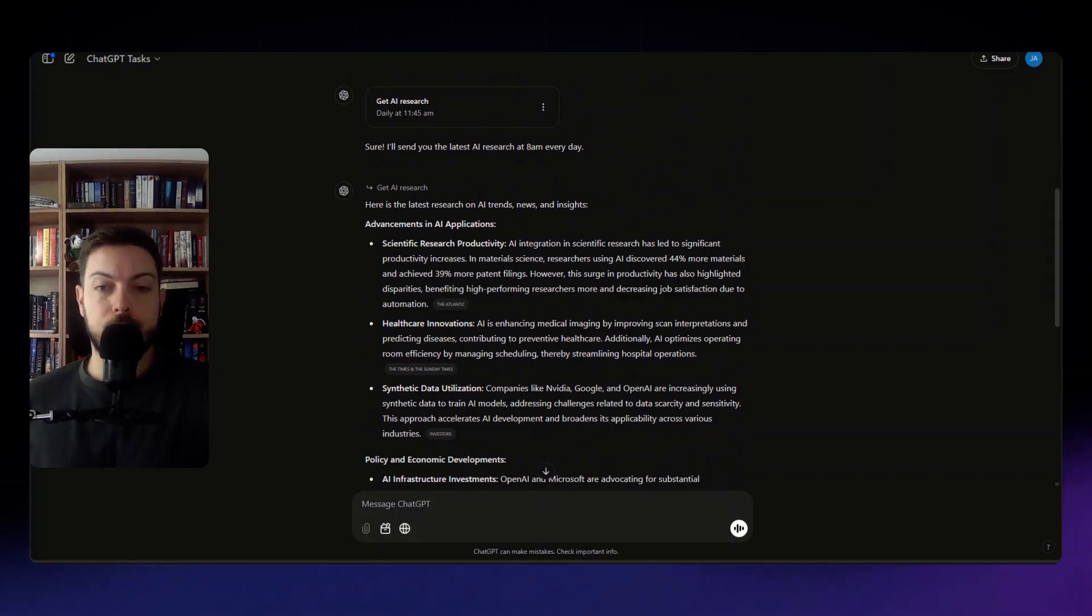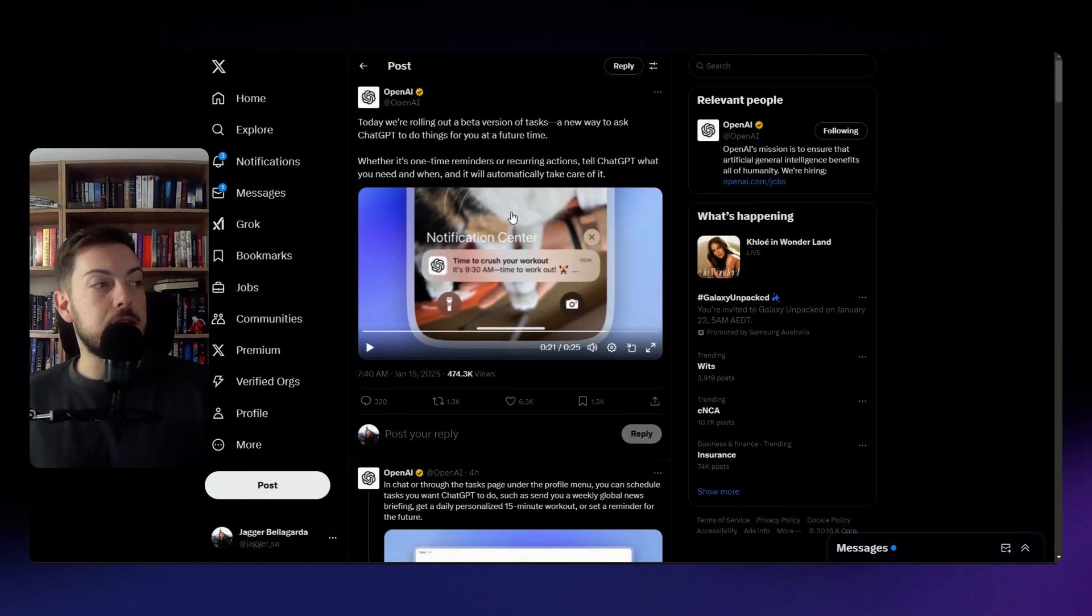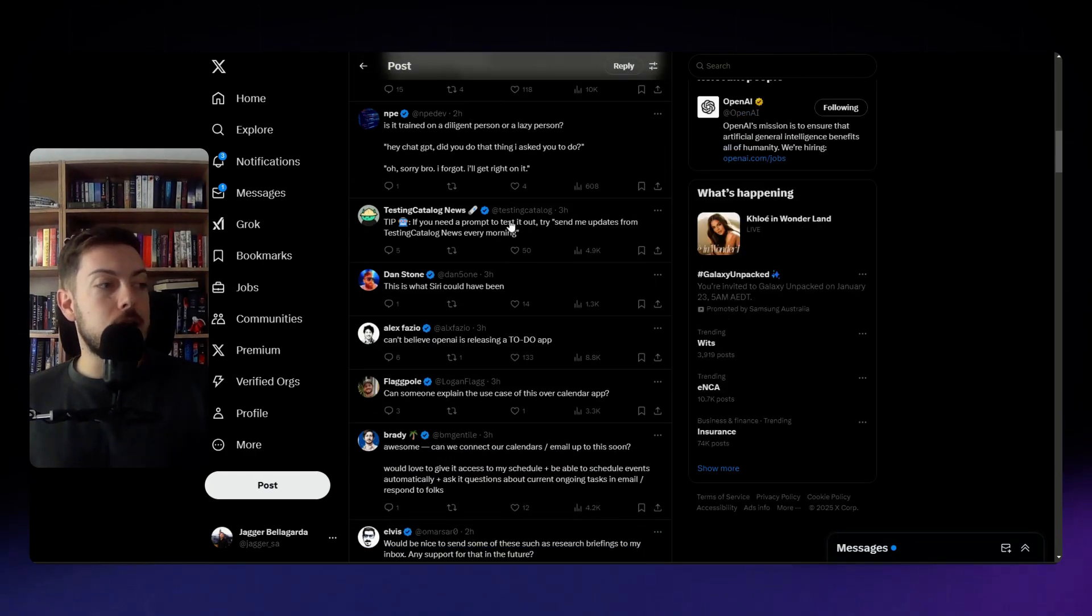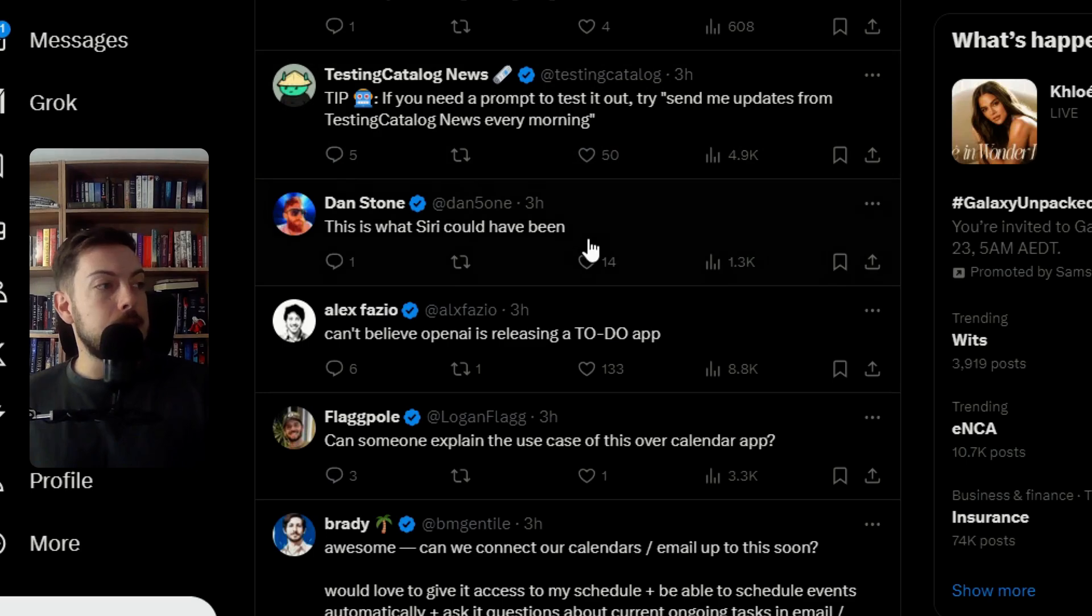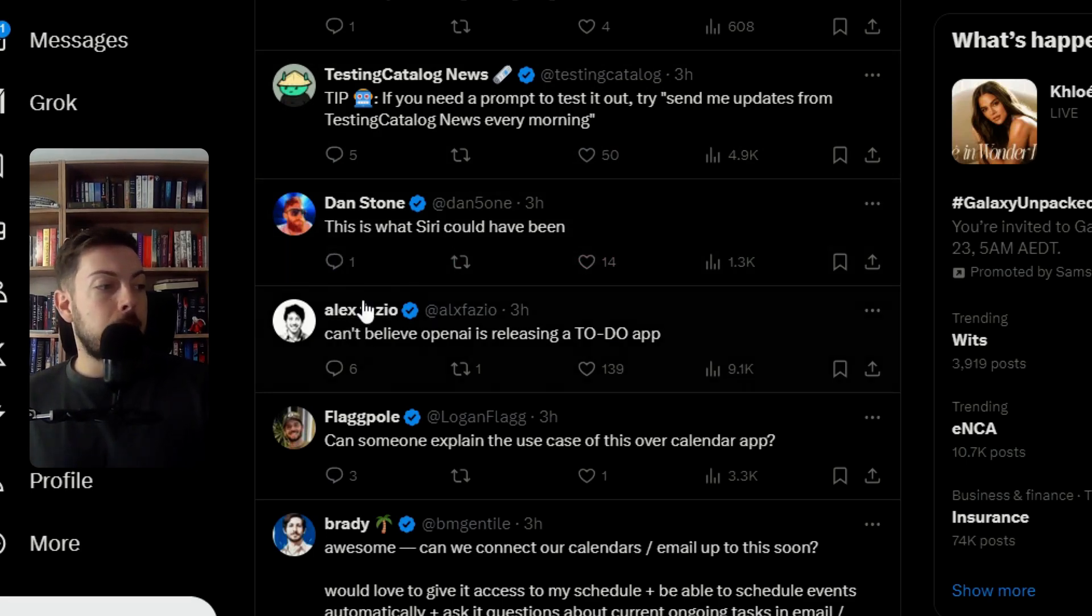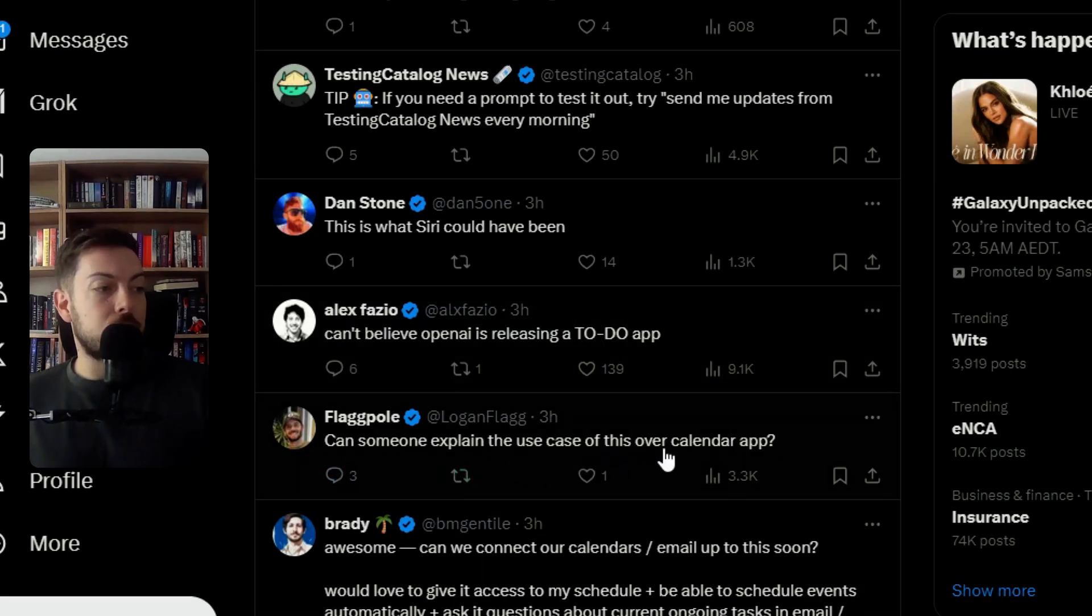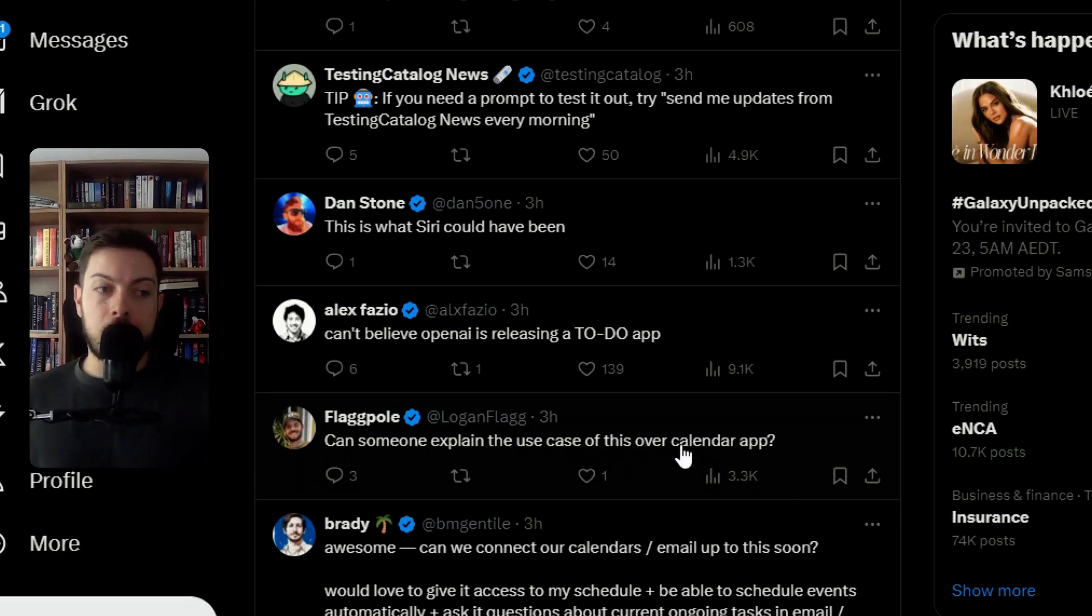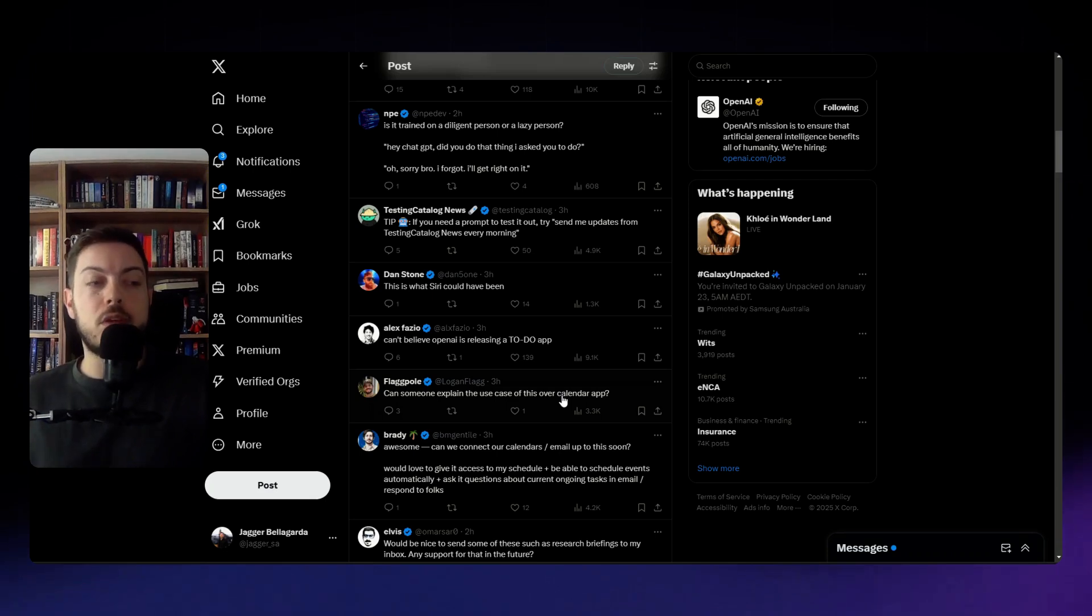I'm having a look at the comments and just seeing what the community is saying about the announcement by OpenAI of tasks. And yeah I've kind of gone through this a little bit but I'll highlight a few ones. From Dan Stone, this is what Siri could have been. Can't believe OpenAI is releasing a to-do app, can someone explain the use case of this over calendar app?